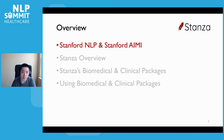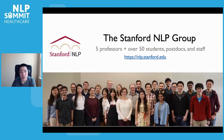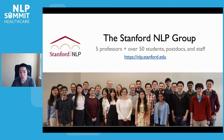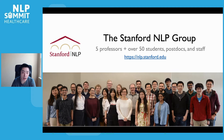Let's first talk about the research groups behind Stanza and its biomedical packages. The Stanford NLP group is a research lab focused on language technology research, jointly led by five Stanford faculty members: Chris Manning, Percy Liang, Dan Jurafsky, Chris Potts, and Tatsu Hashimoto. The group currently has over 50 students, postdocs, and staff members, including undergraduate, master, and PhD students. The group's main focus is to conduct research in natural language processing and create publicly accessible resources for research and applications in this area.